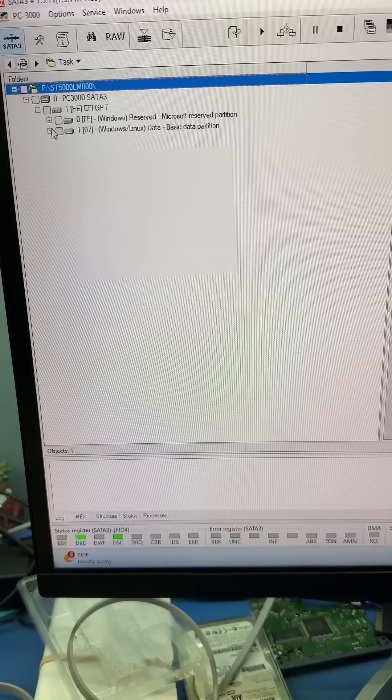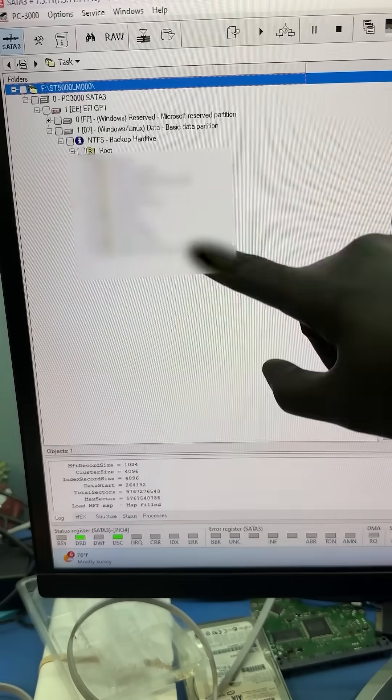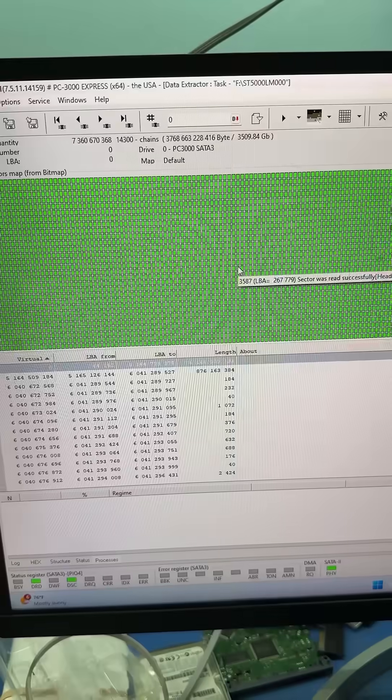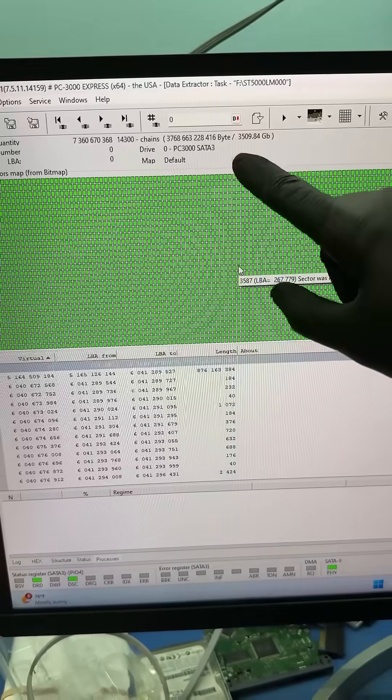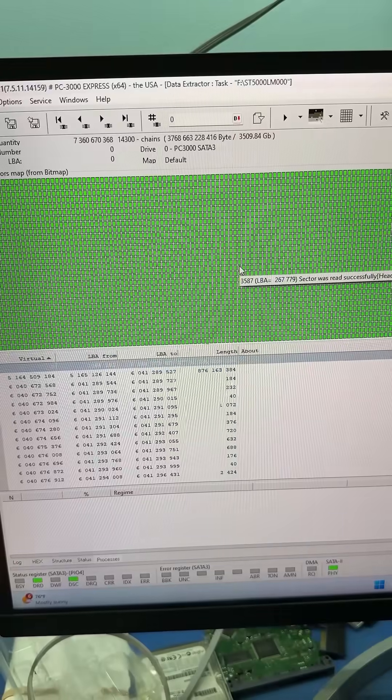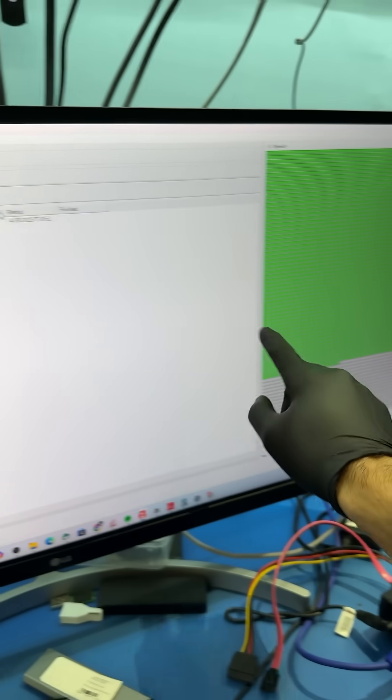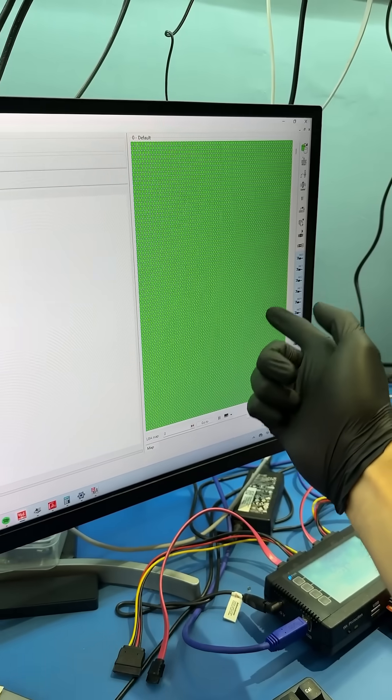Now if we open data extractor, we can see all of the files and we can see that the data adds up to 3.5 terabytes. Let's image the hard drive and his data is saved.